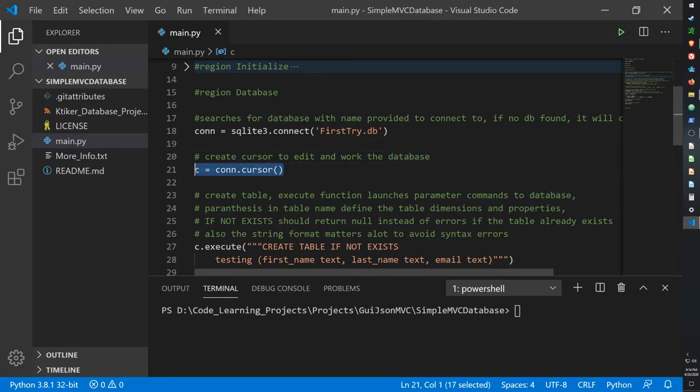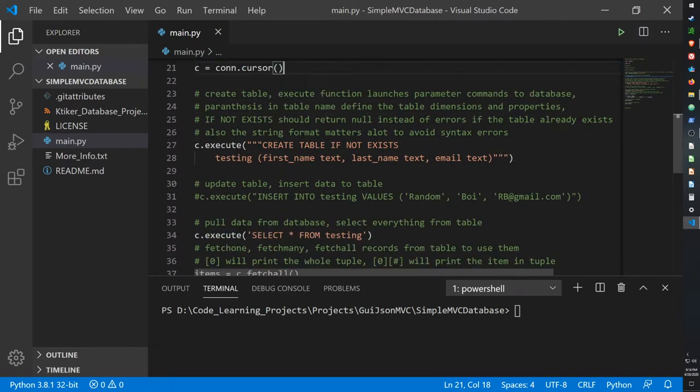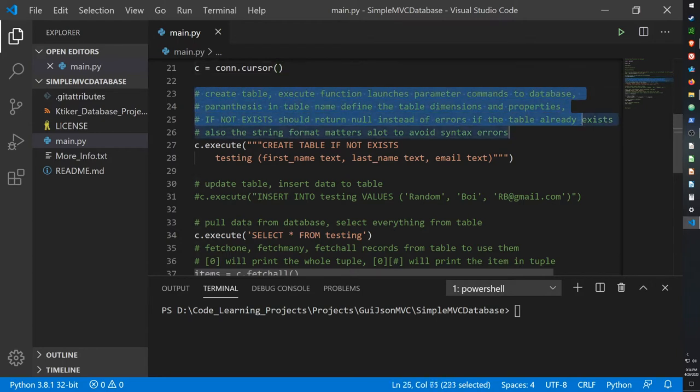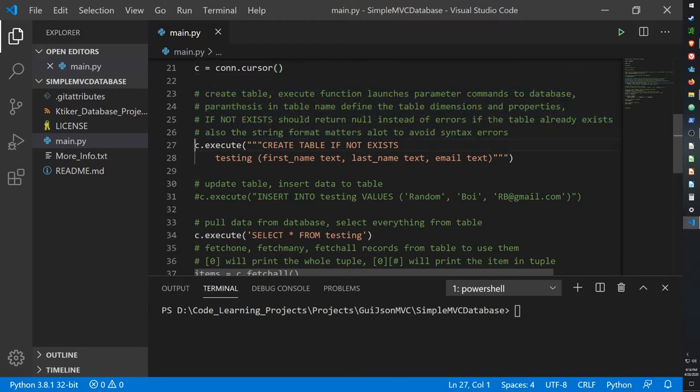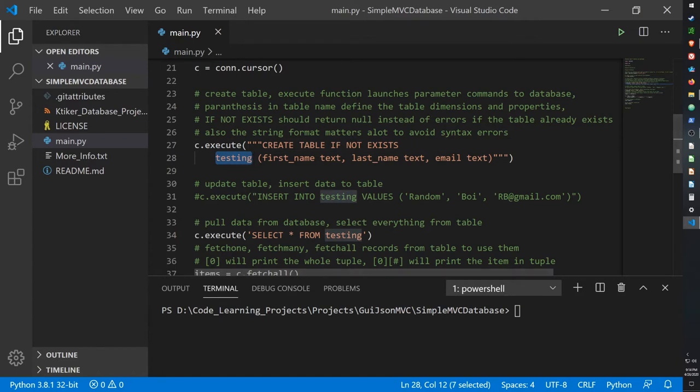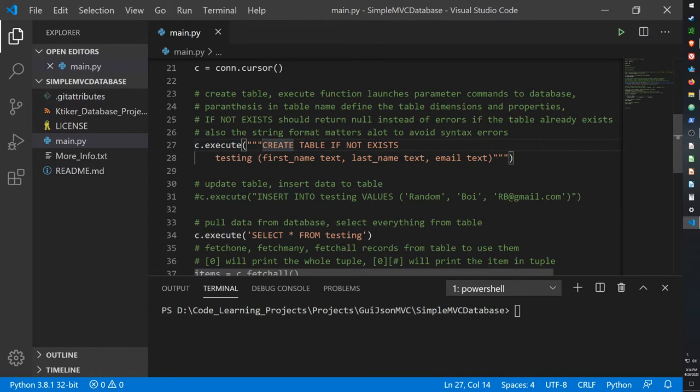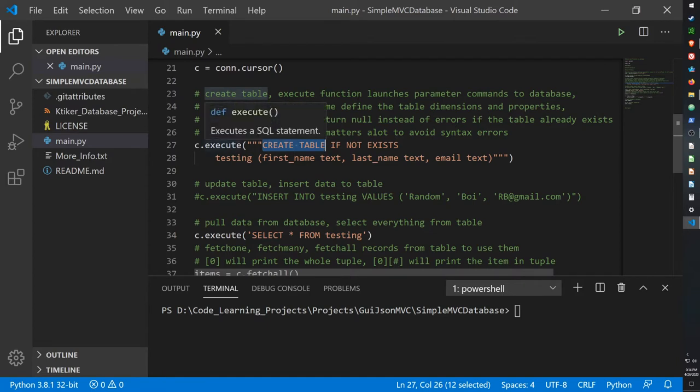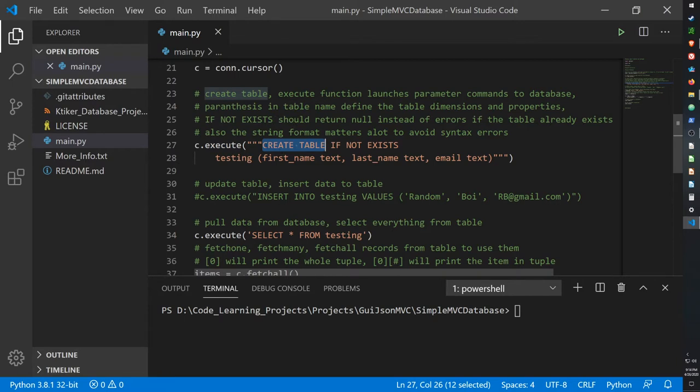Now here's the hard part: we have to create a table within our database. So here I'm creating a table with the name testing and I'm using c.execute in order to execute a command. The name of the command is CREATE TABLE, which is a built-in argument for SQL, so whenever execute is called SQL will look for the command CREATE TABLE to create it.